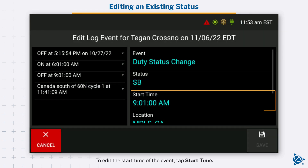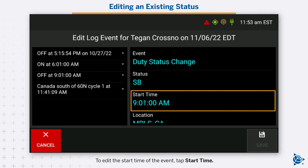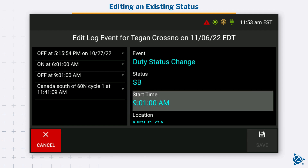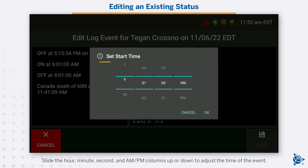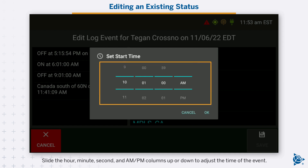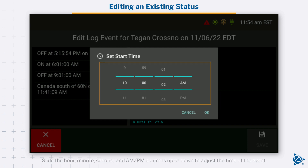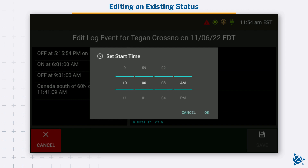To edit the start time of the event, tap start time. The set start time window opens. Slide the hour, minute, second, and AM/PM columns up or down to adjust the time of the event. Tap OK.